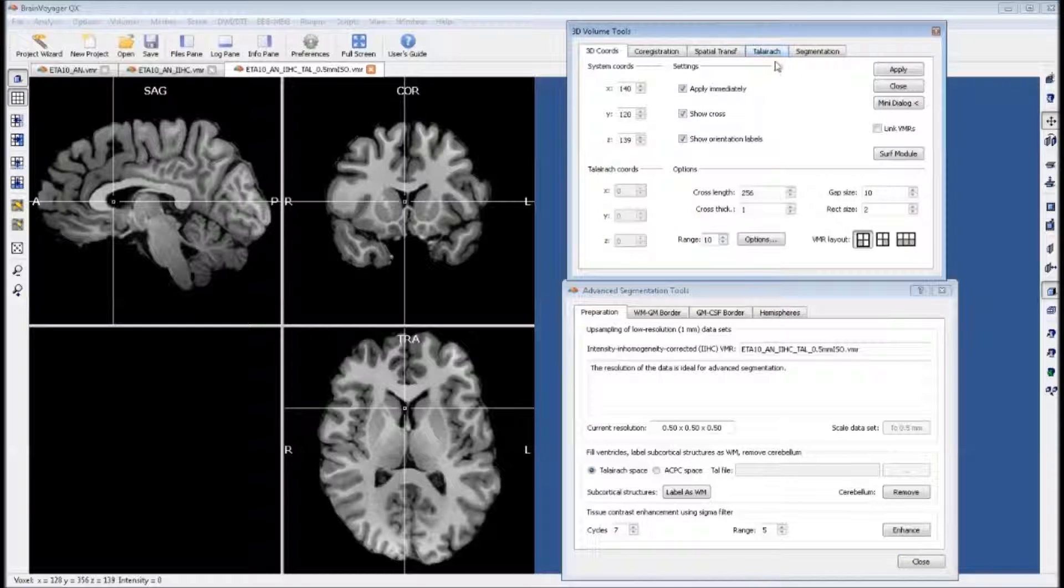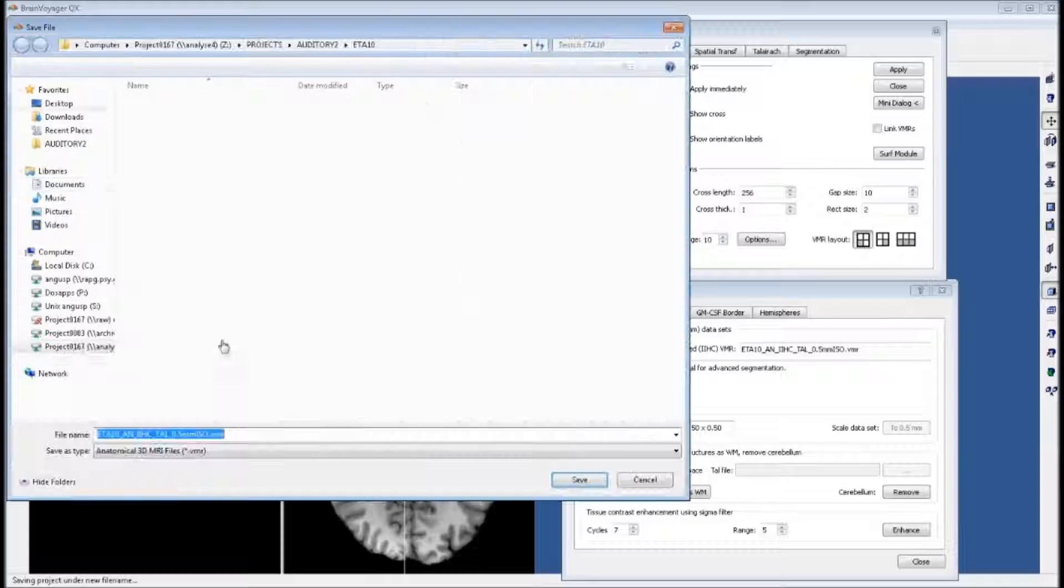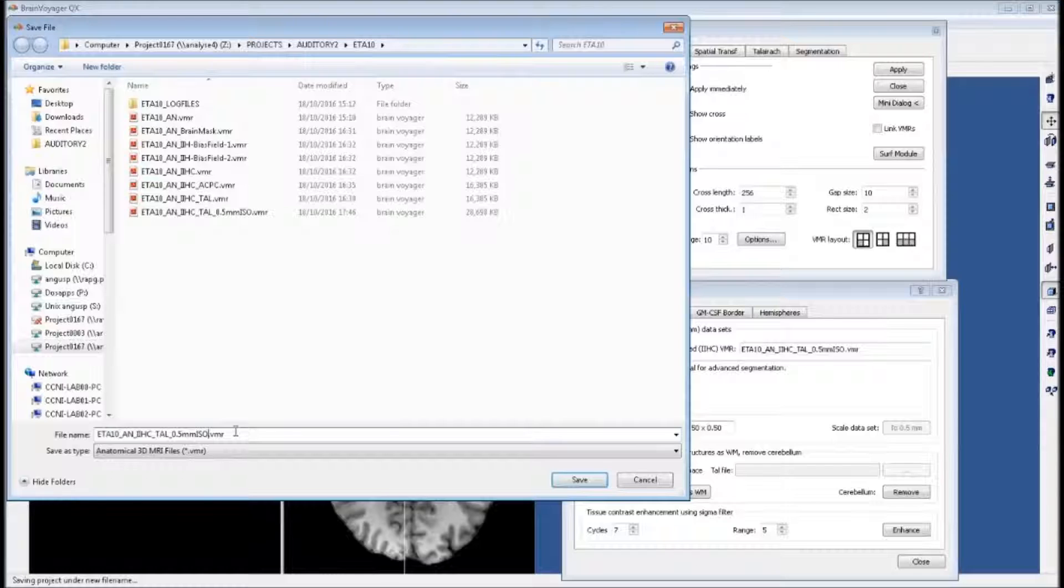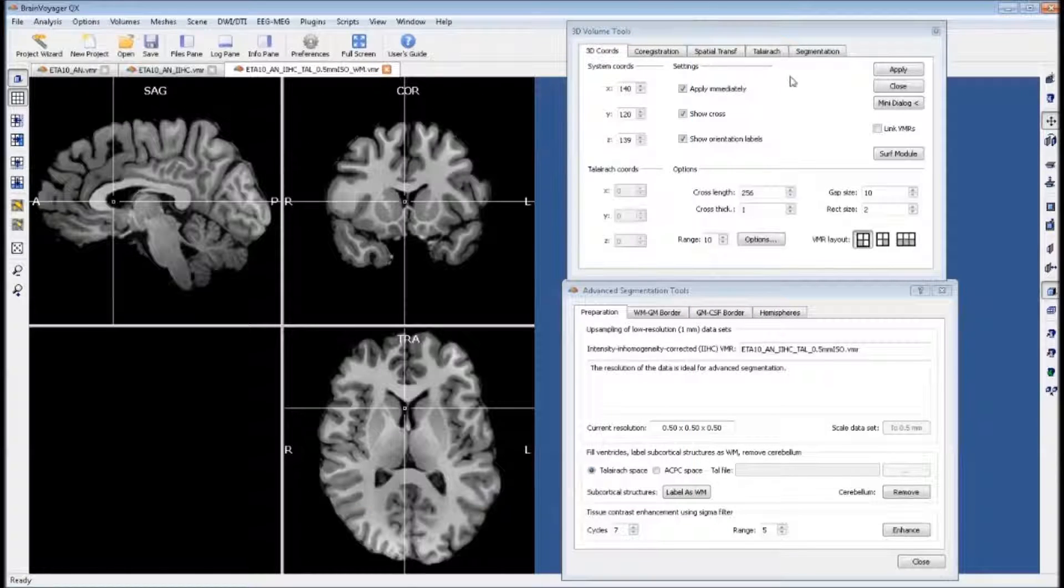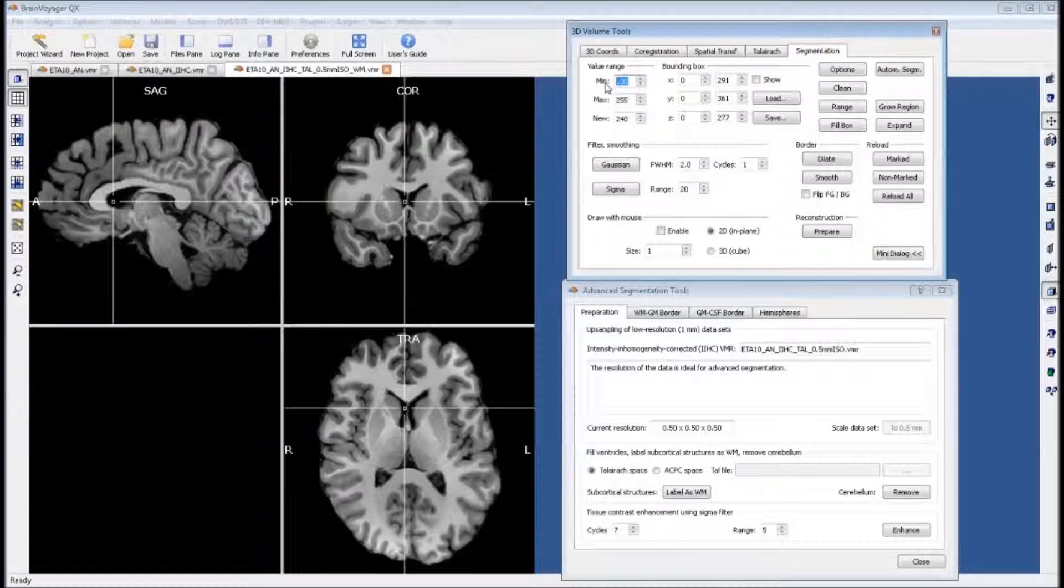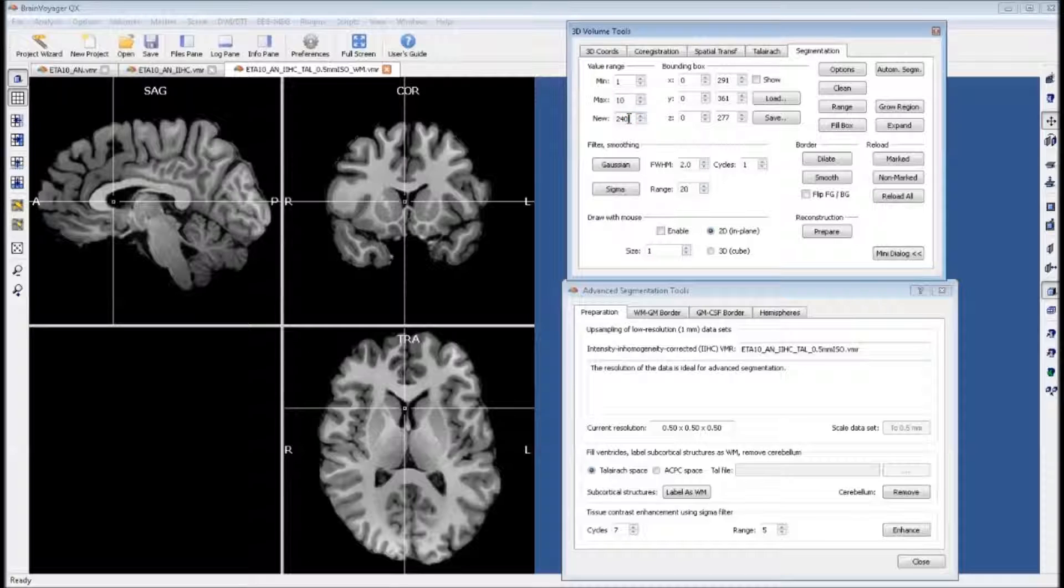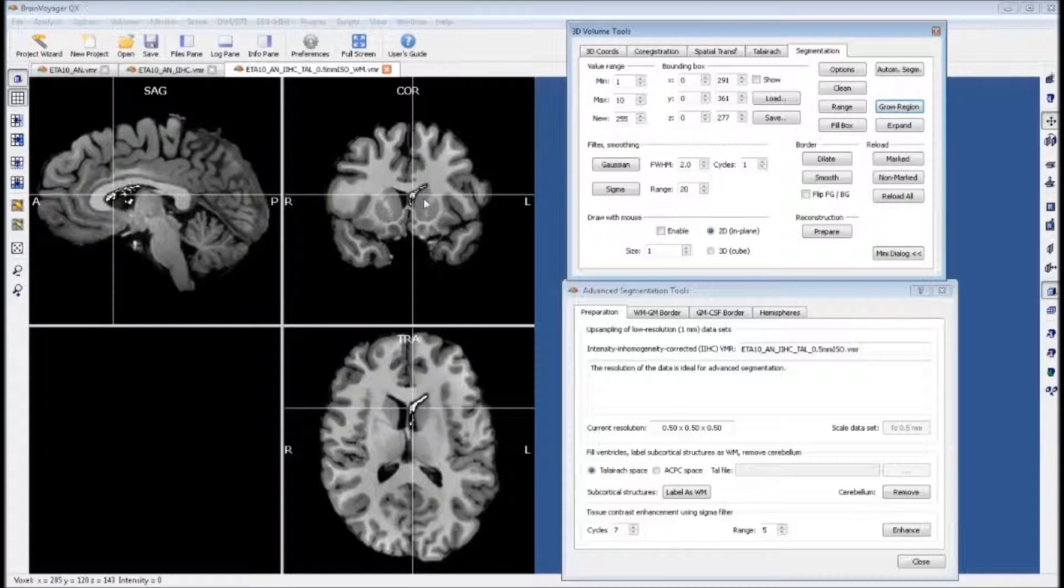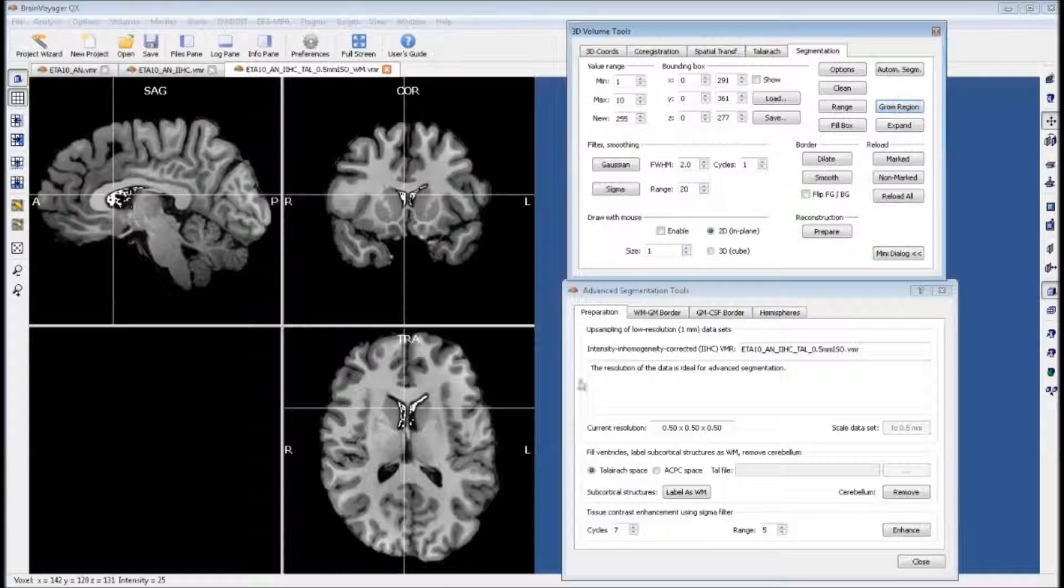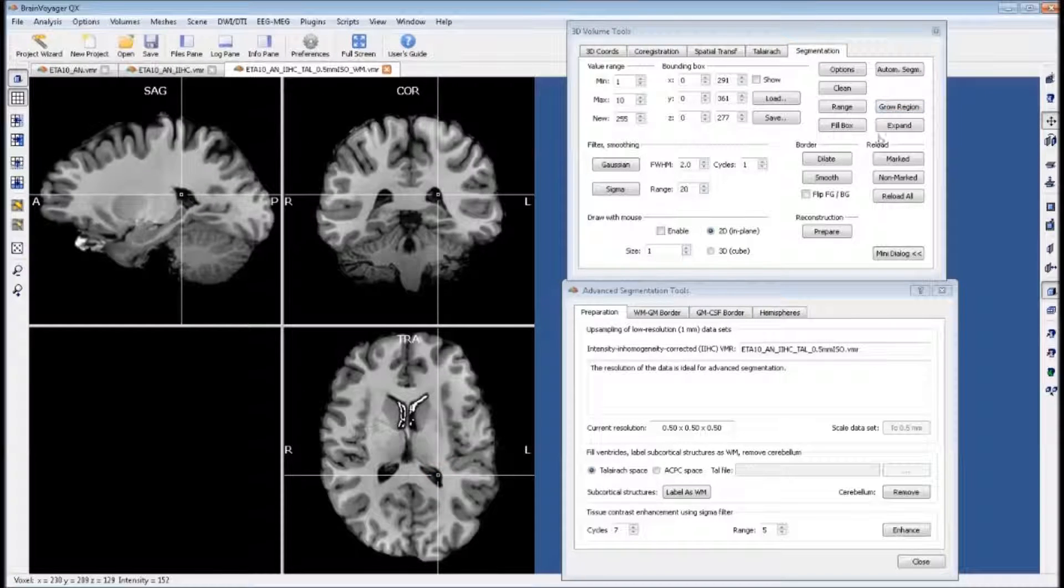For this we will need our 3D volume tools window. We want to save a new version of this file because we're going to be drawing on it. Go to the segmentation tab. We change the minimum value to 1, the maximum to 10, and the new value to 255 which corresponds to white. We click on one of our ventricles and click grow region. Click on the next ventricle, grow region. Repeat this process for each ventricle.